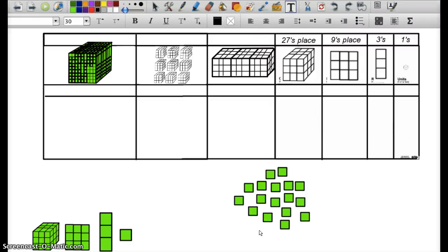Okay, this is an instructional video teaching students how to take a base-10 number and repackage it so that it is represented in another base. This video specifically focuses on base-3.